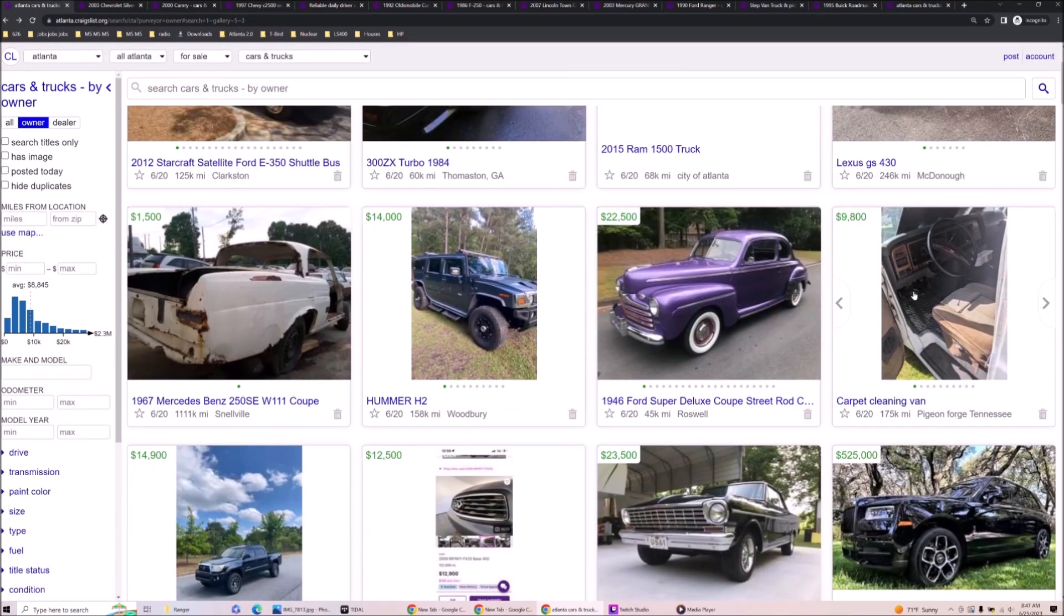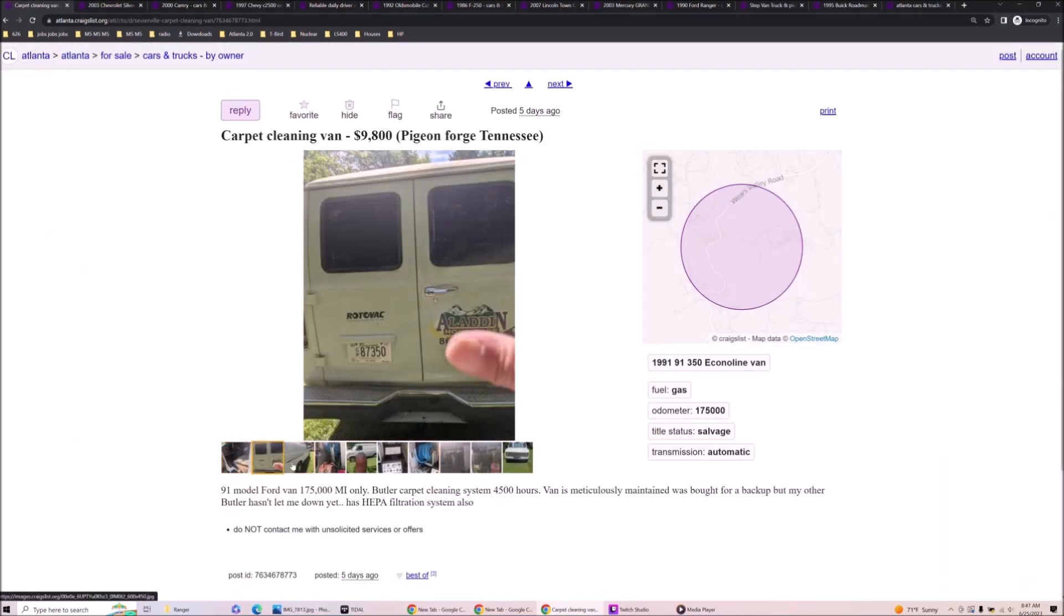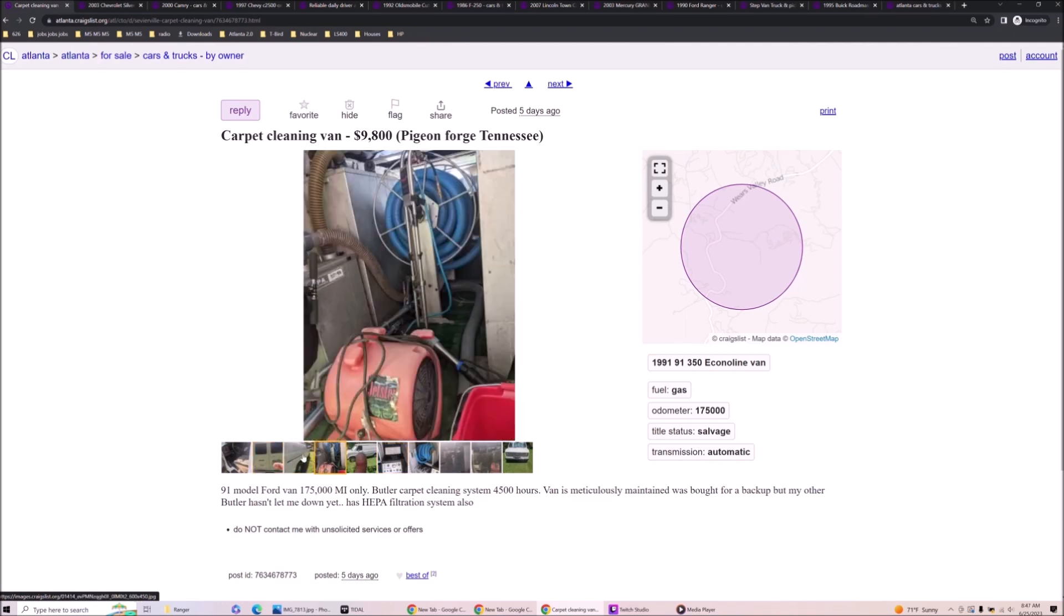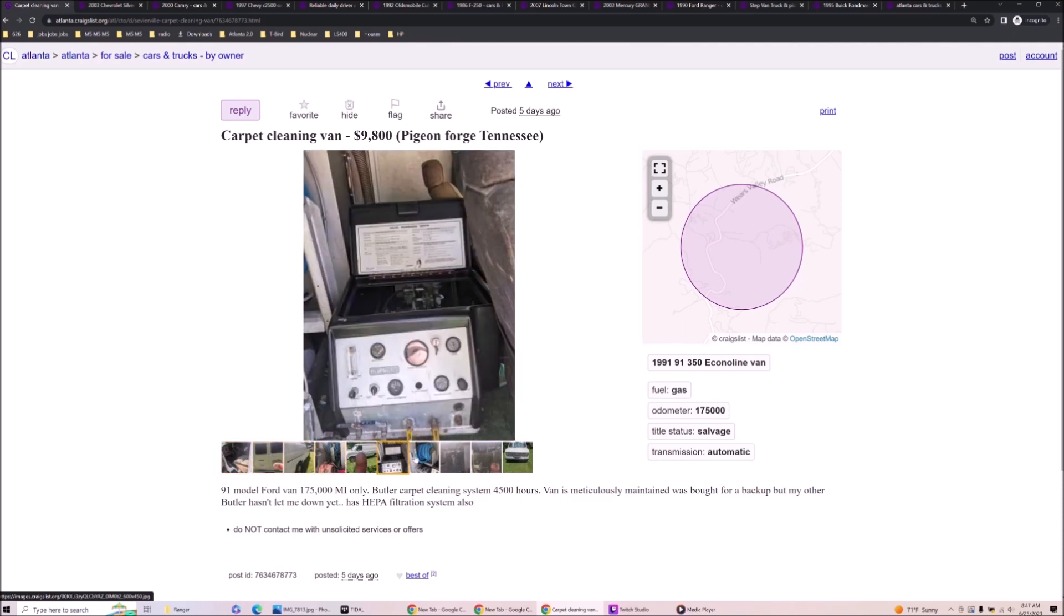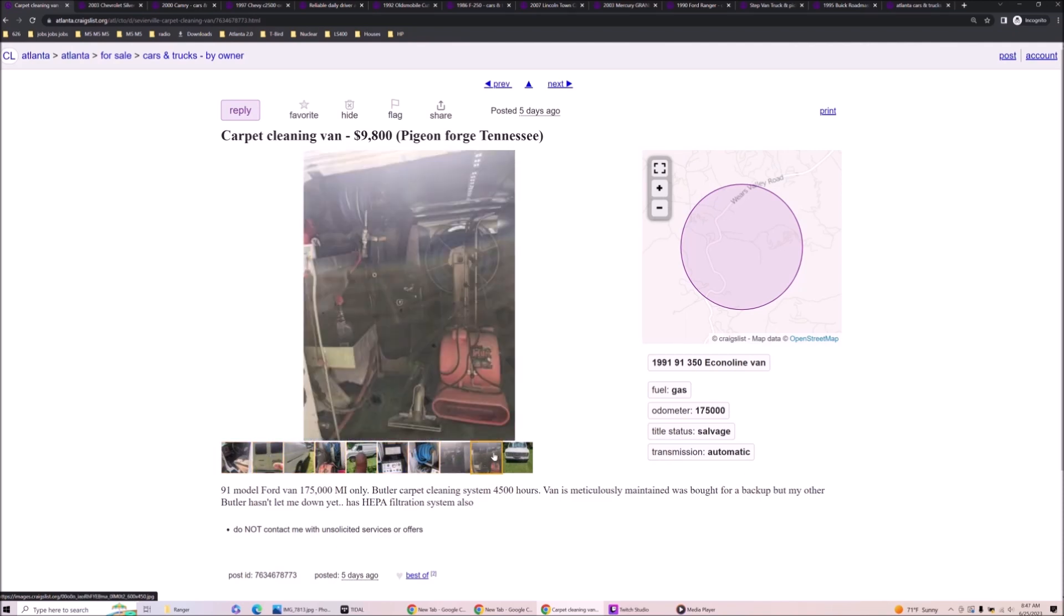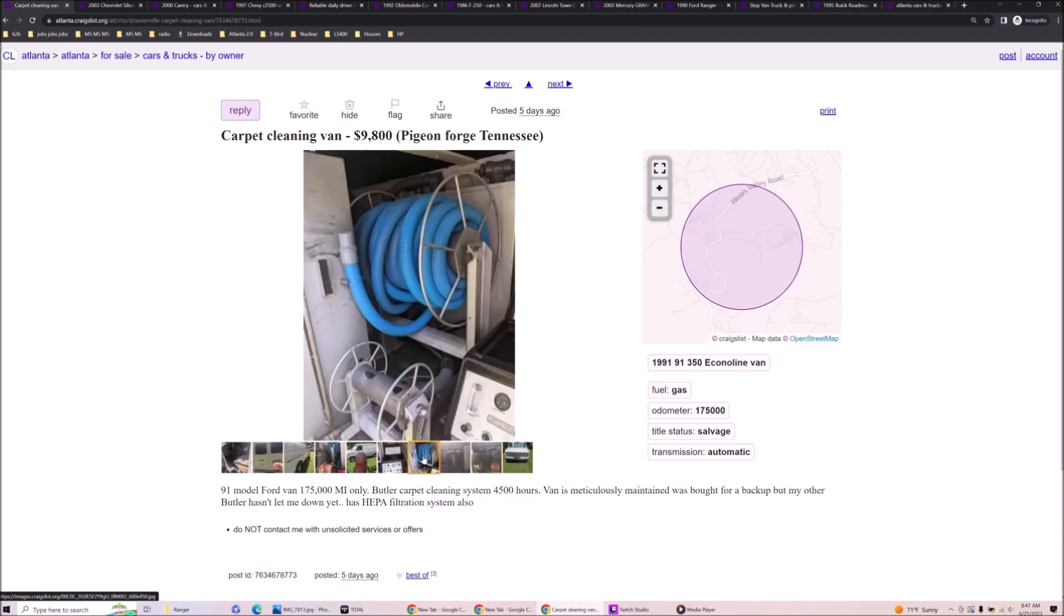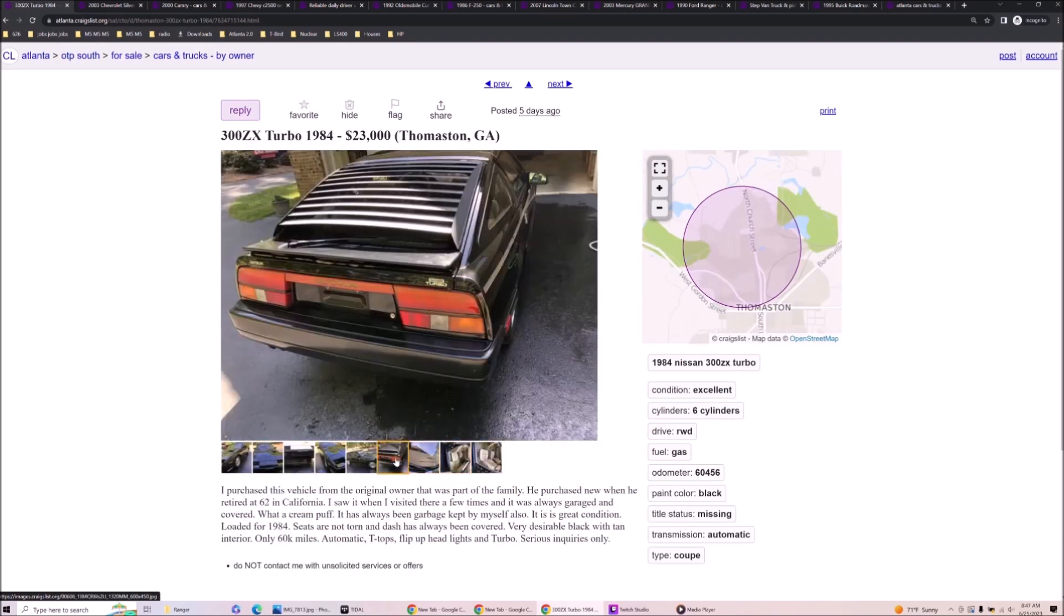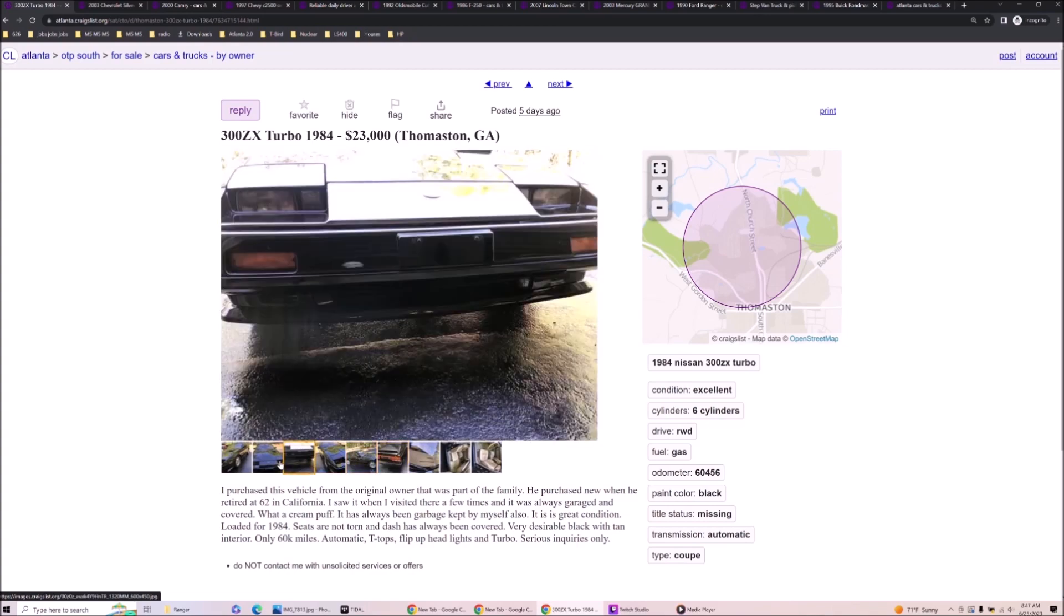Carpet van? This one looks like a classic too. 91 model Ford van. Oh yeah. I bet you want a classic carpet van because I bet these have all the good chemicals that they banned. The EPA did. I purchased this from the original owner that was part of the family. You mean La Familia? Is this a gangster car?